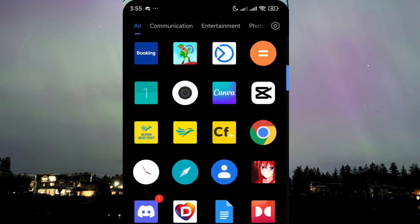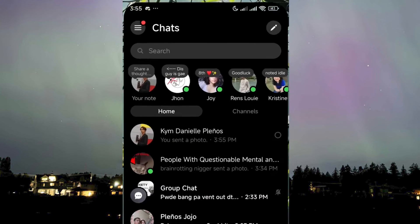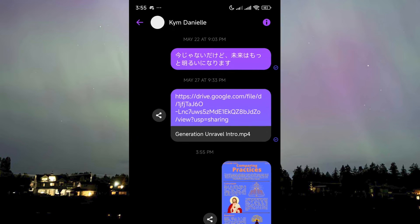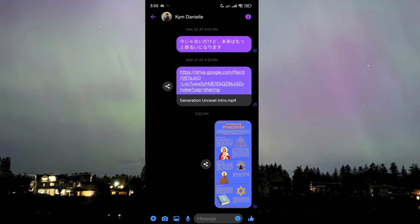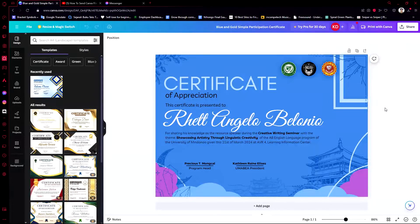If I head over to Messenger, I should have received it on my phone, and as you can see it has been sent there. Alright, let's head over to our PC, where we have a certificate that I also made in the past and we want to share this to Messenger.